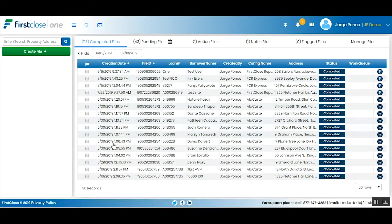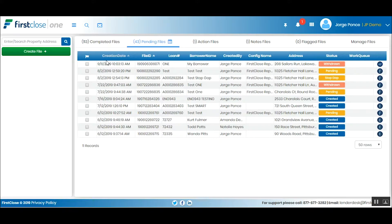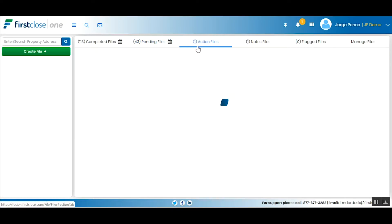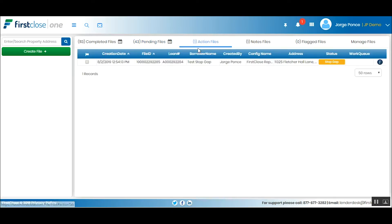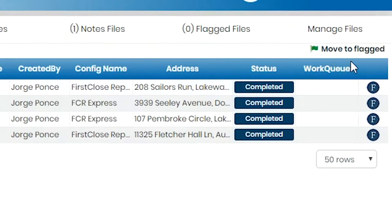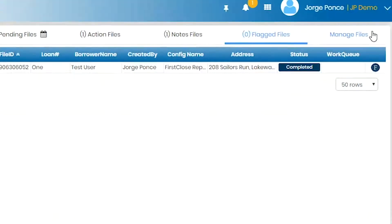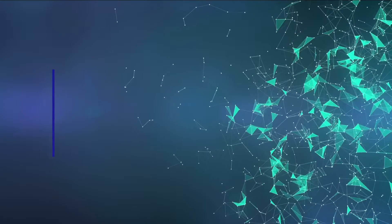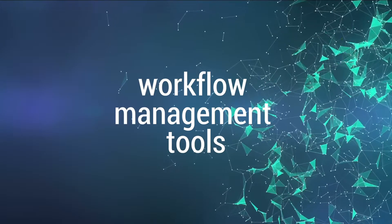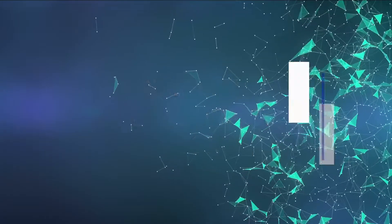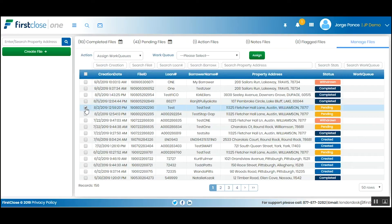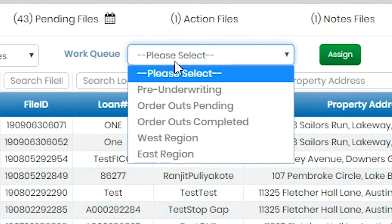Users can also flag files they want to track for whatever reason they choose. How do customers manage their files? We've incorporated an entire workflow management system for users to create work queues.